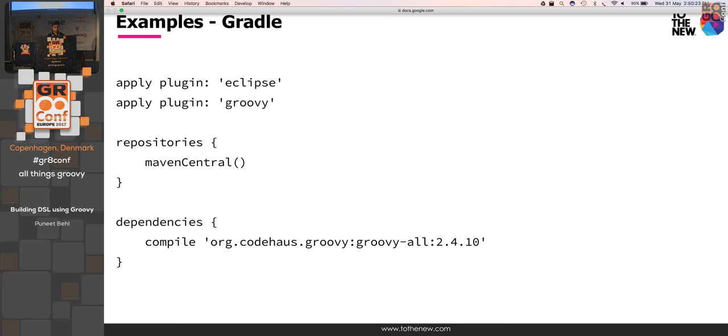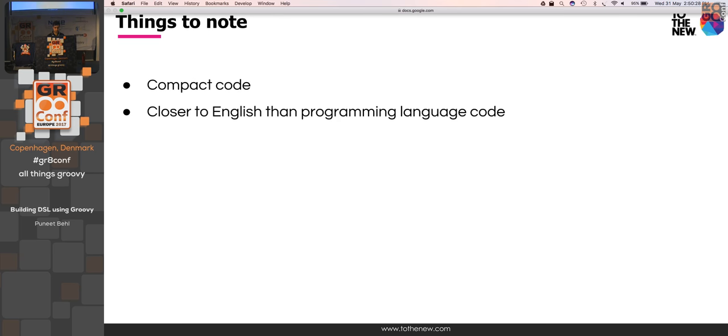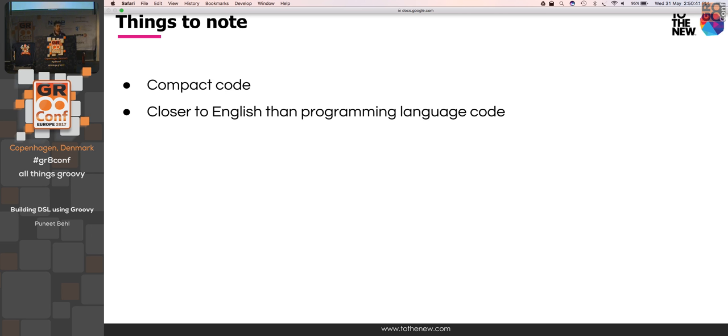Another is Gradle. So Gradle also uses DSL. The things to note is, as I am saying again and again, compact code and closer to English. Another important point is, it should be specific to domain. The syntax should be more towards the domain, not a generic language.